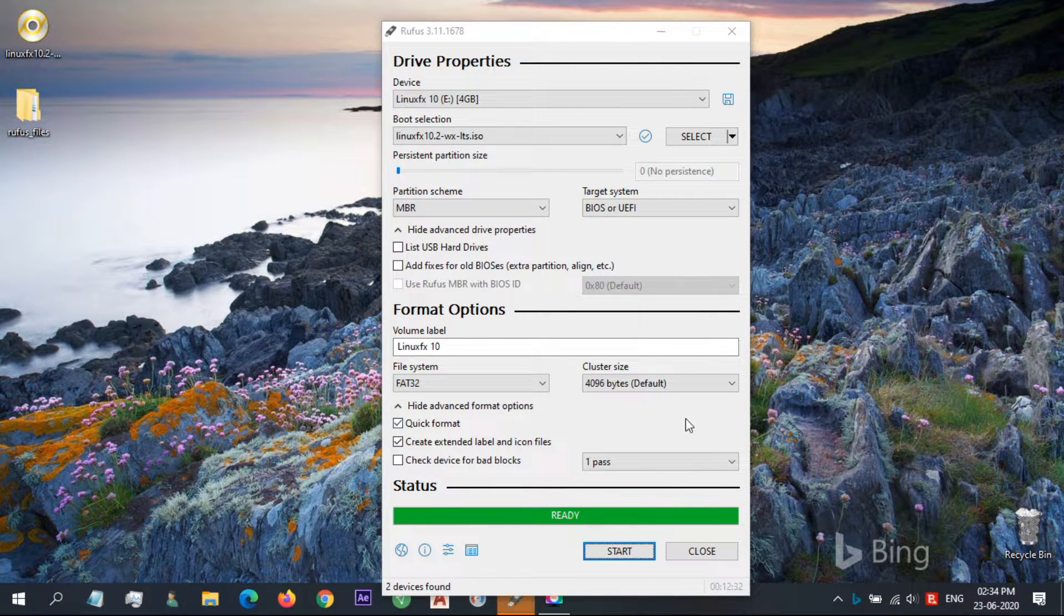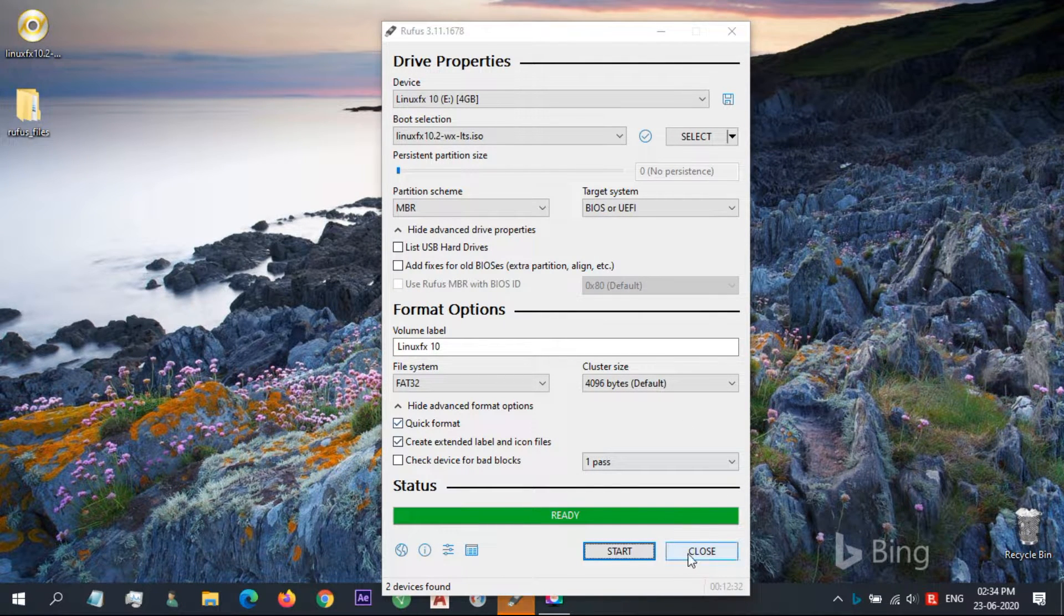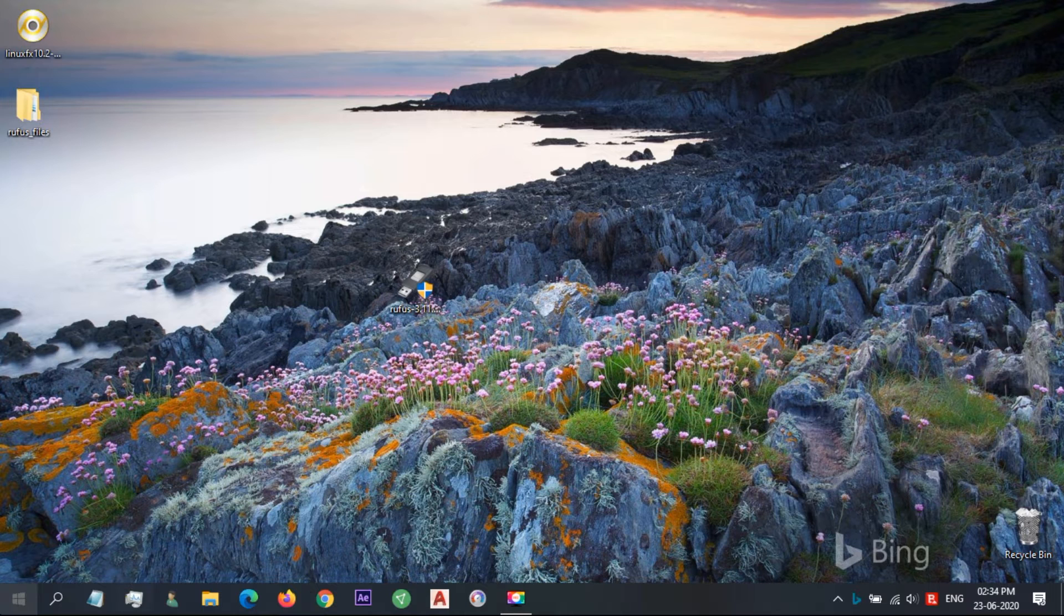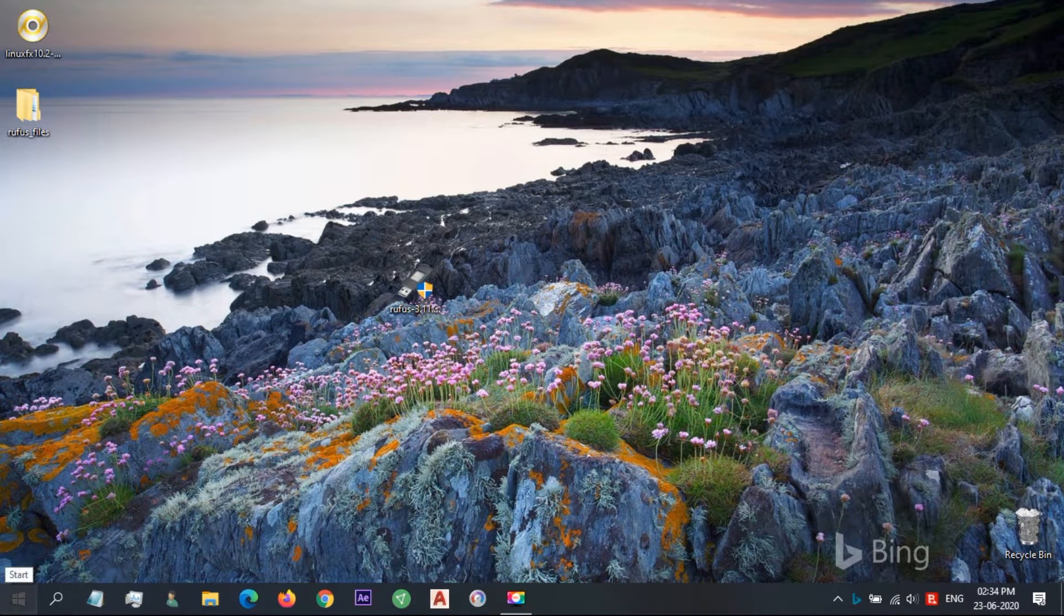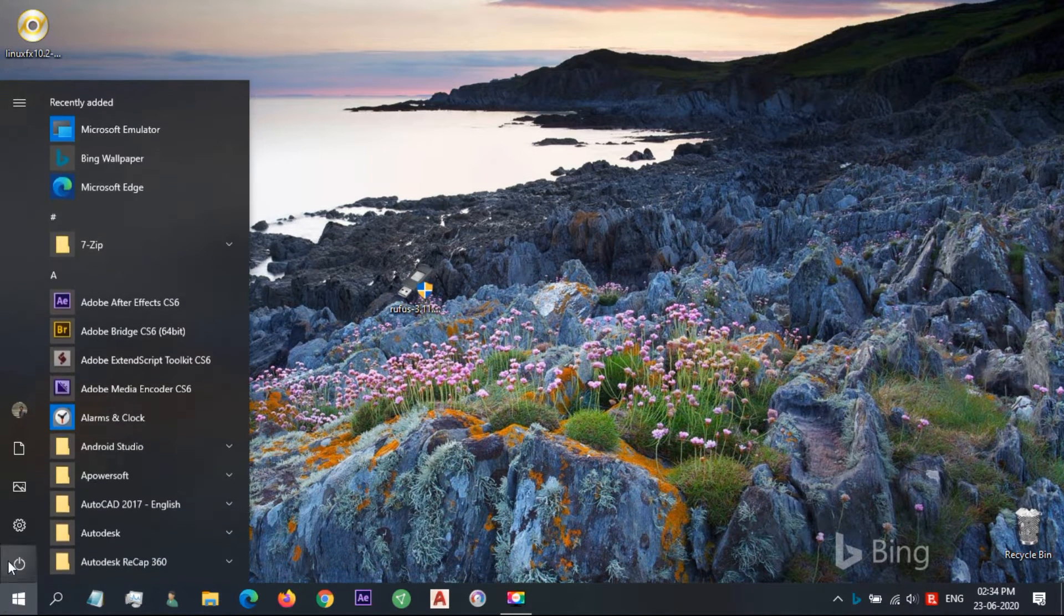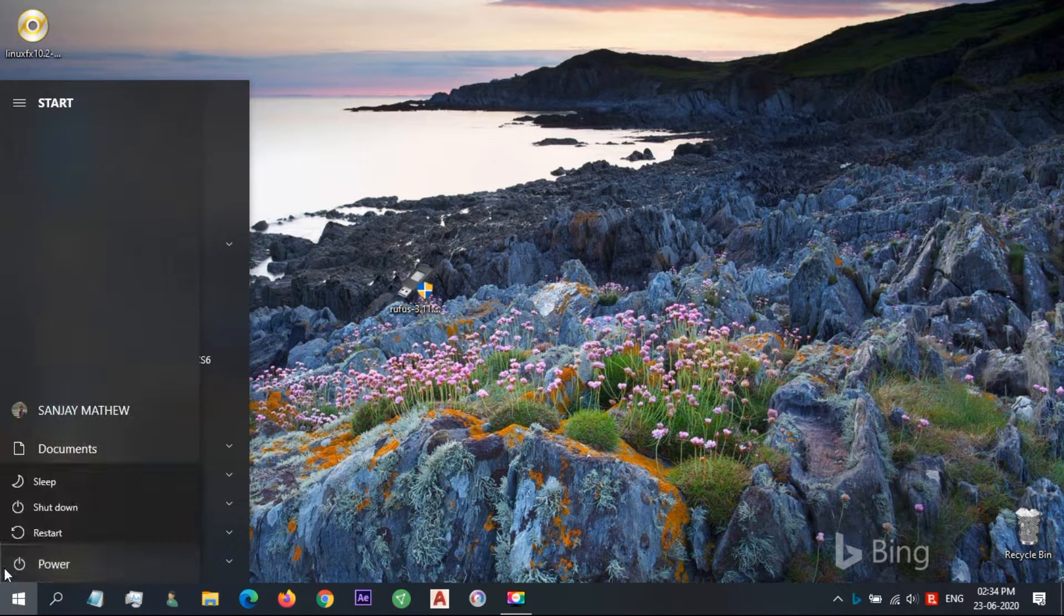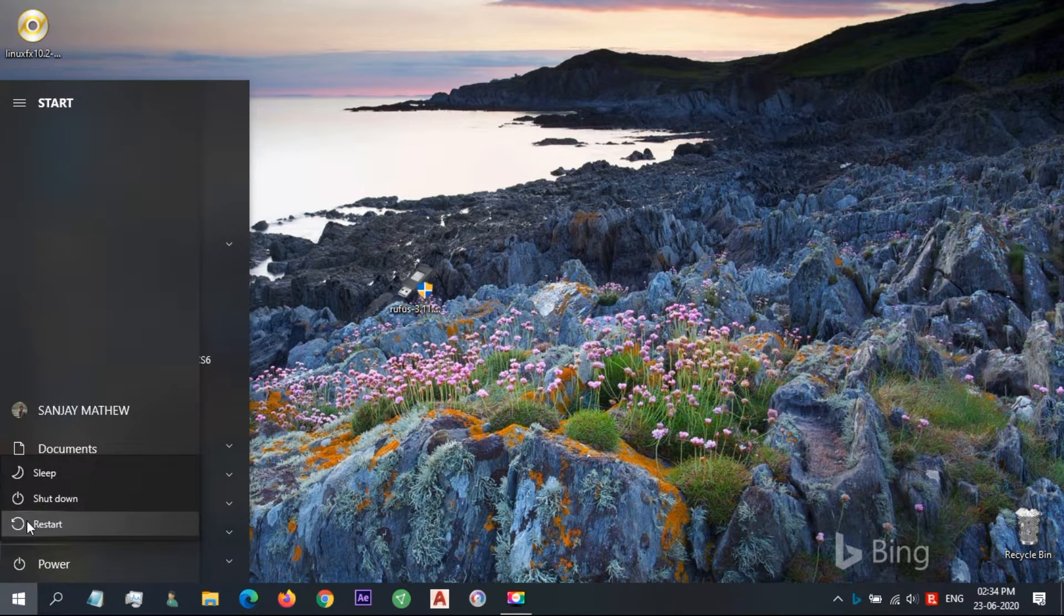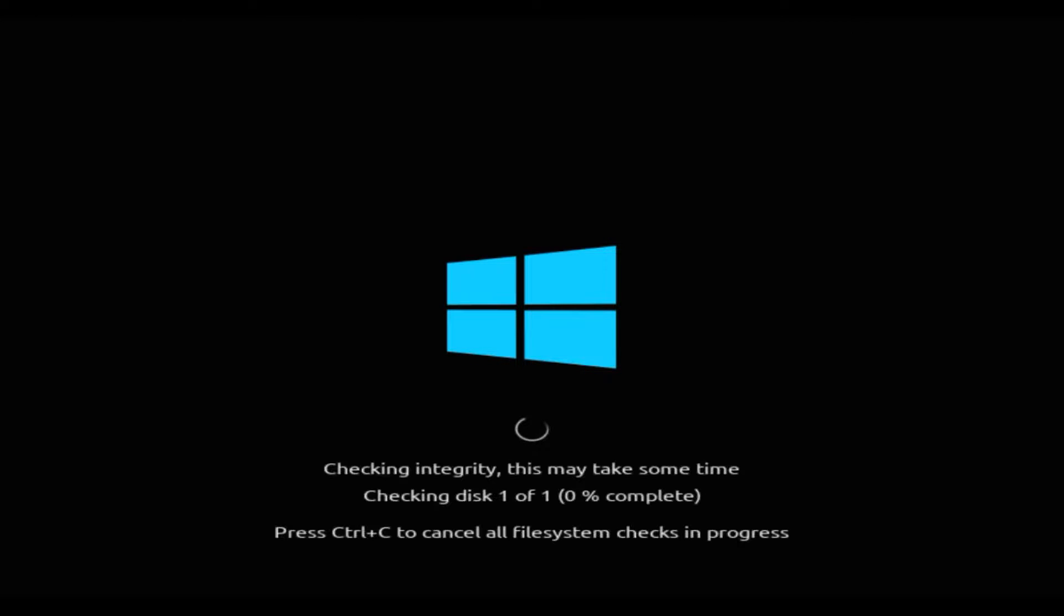After creating the drive, restart your computer and boot from the USB device. It has the same Windows logo and system check, similar to Windows 10.